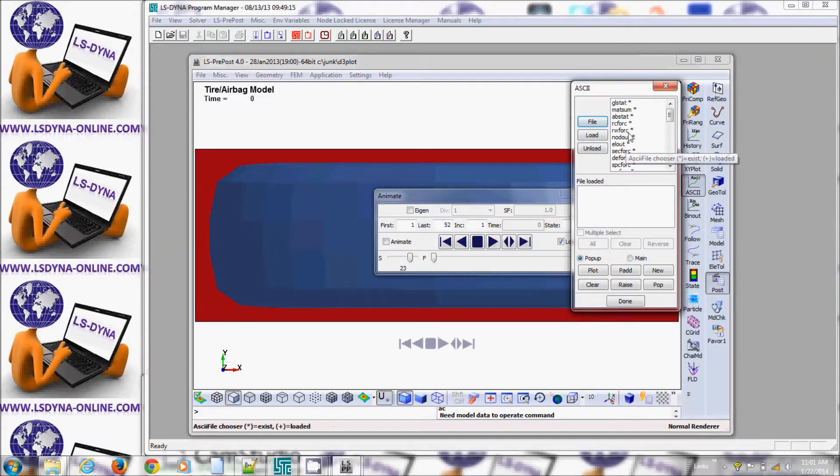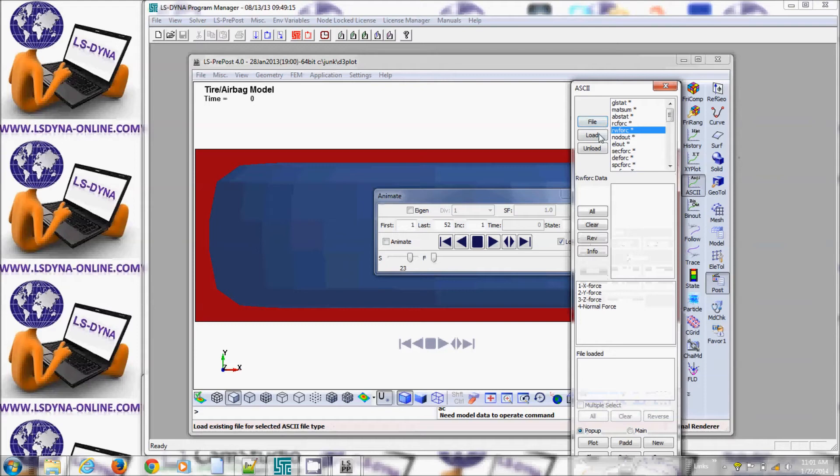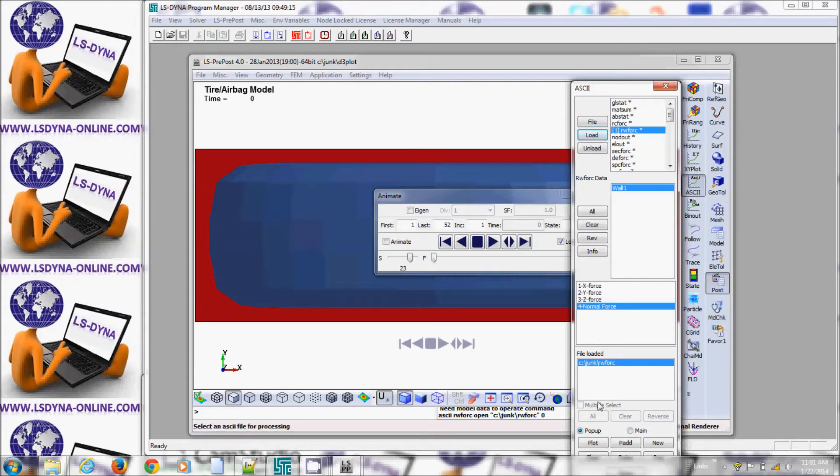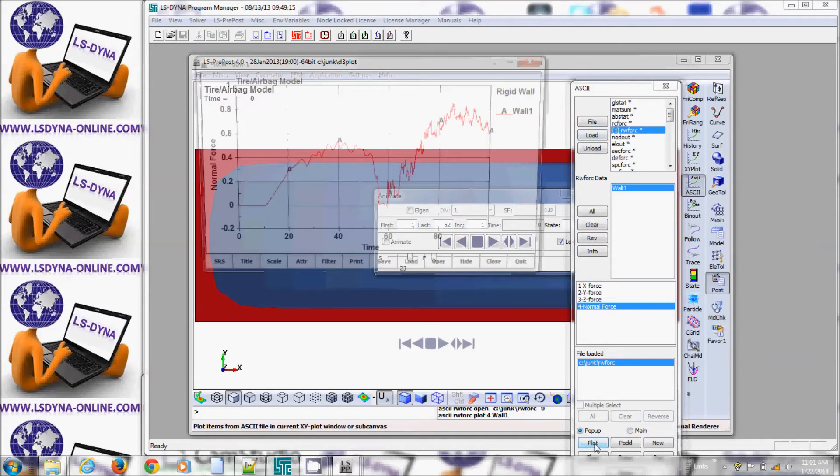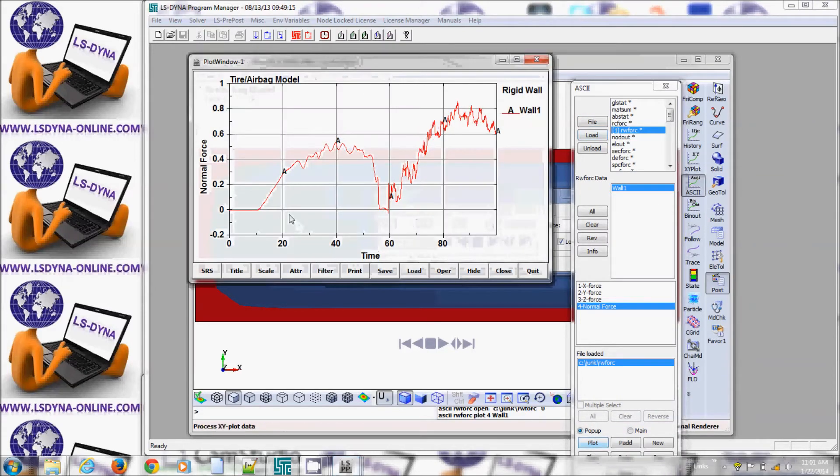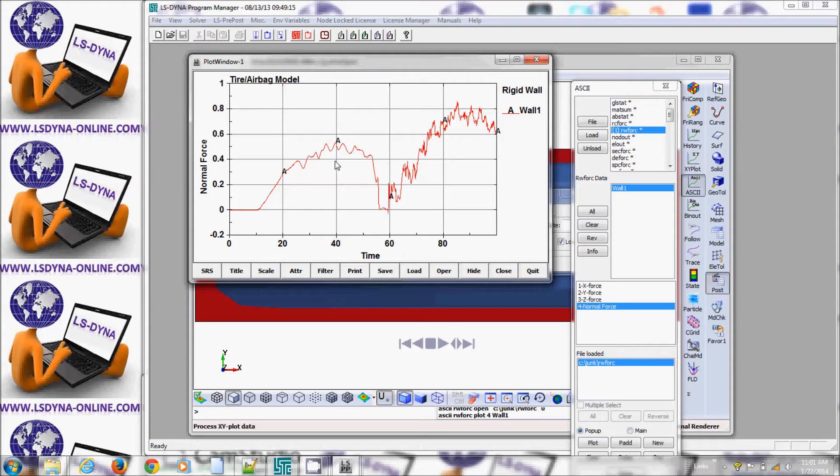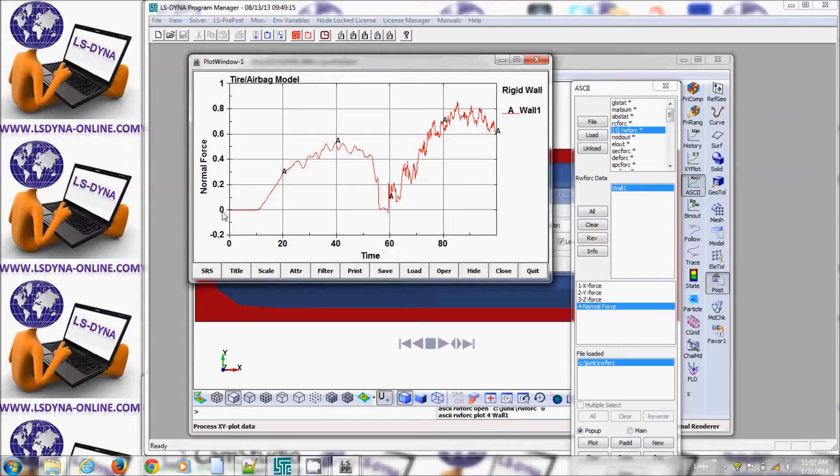...then I see that the reaction of the tire, obviously the reaction of the ground to the tire, is not correct. It's oscillatory plus I don't get the weight of the tire properly. The weight of the tire should be 0.35 which is in kilonewtons, which is 35 kg.